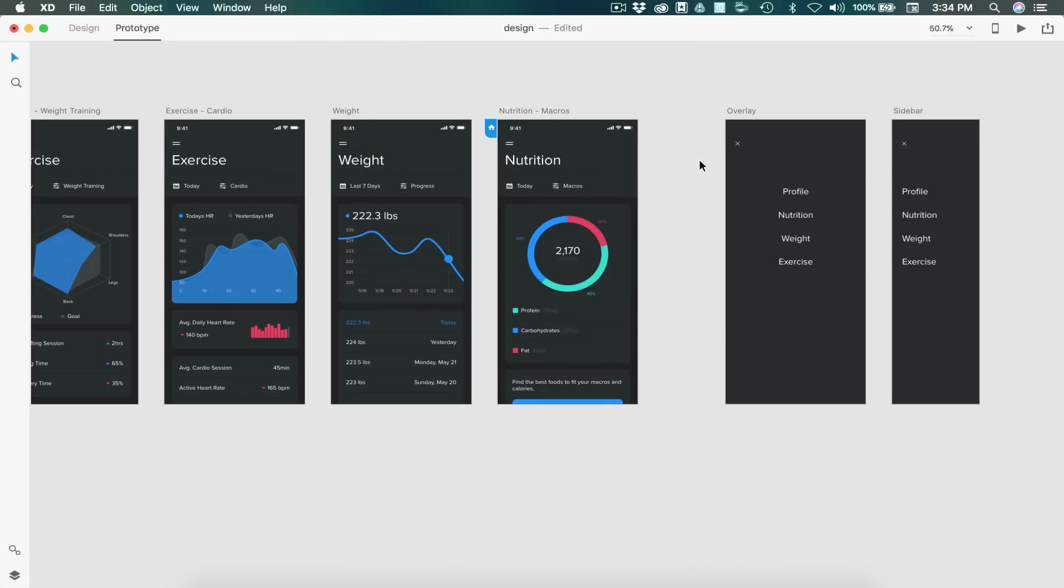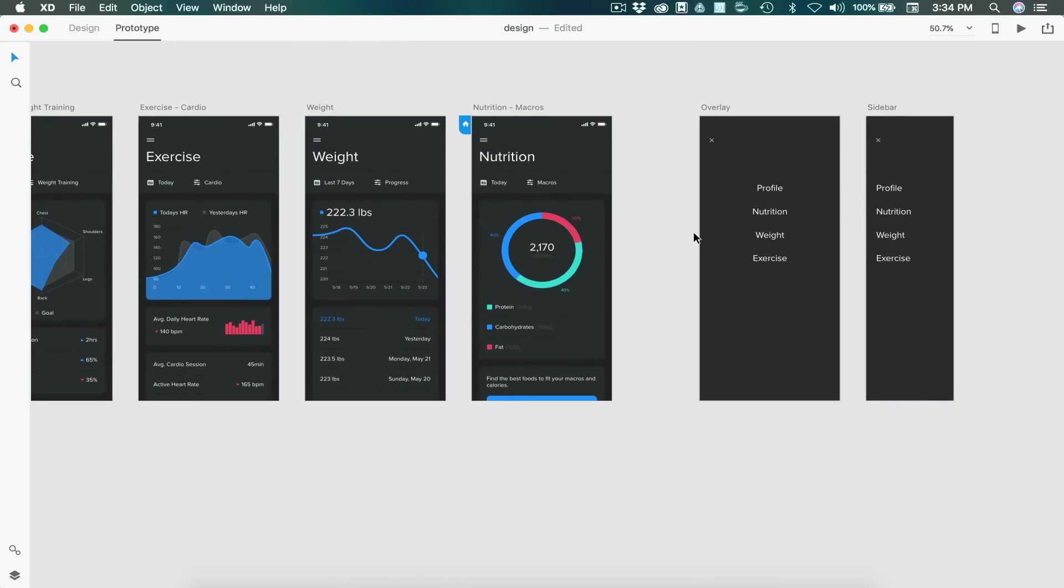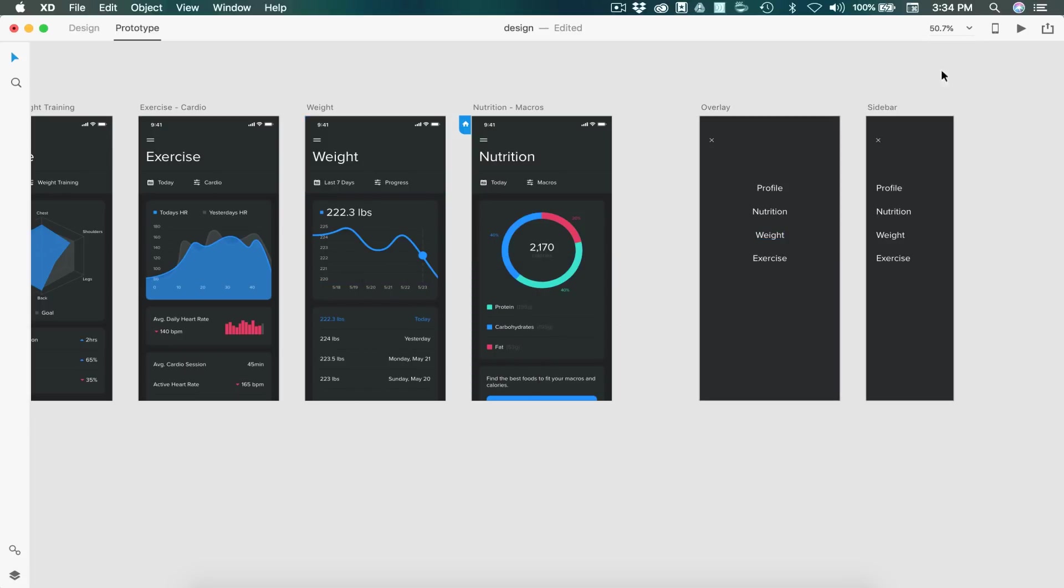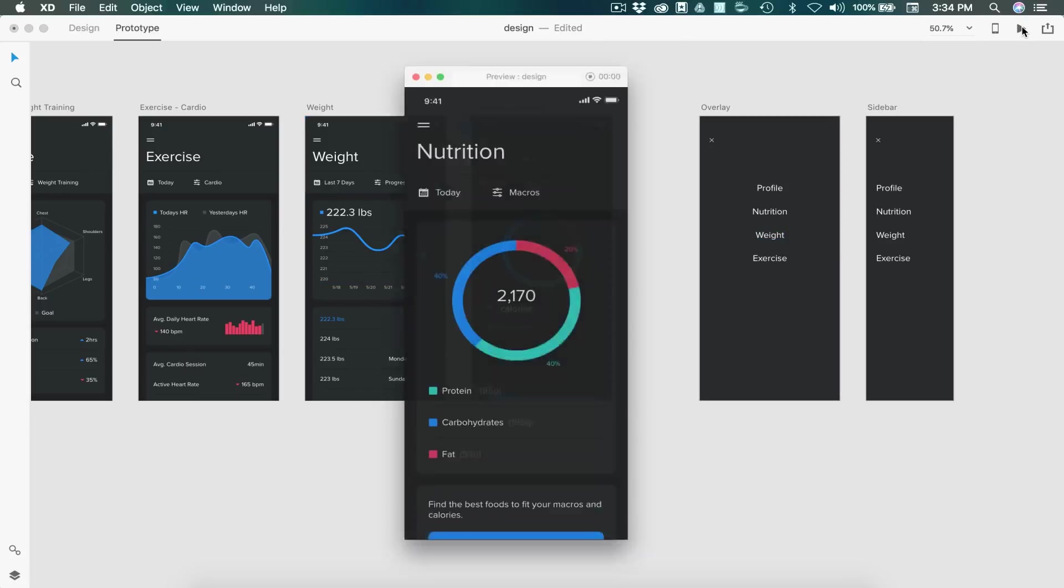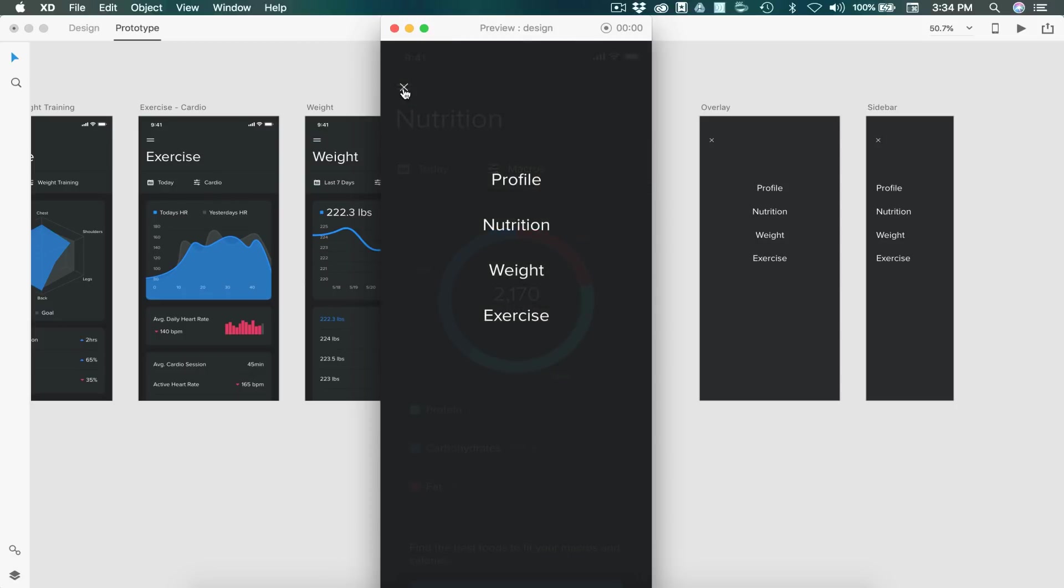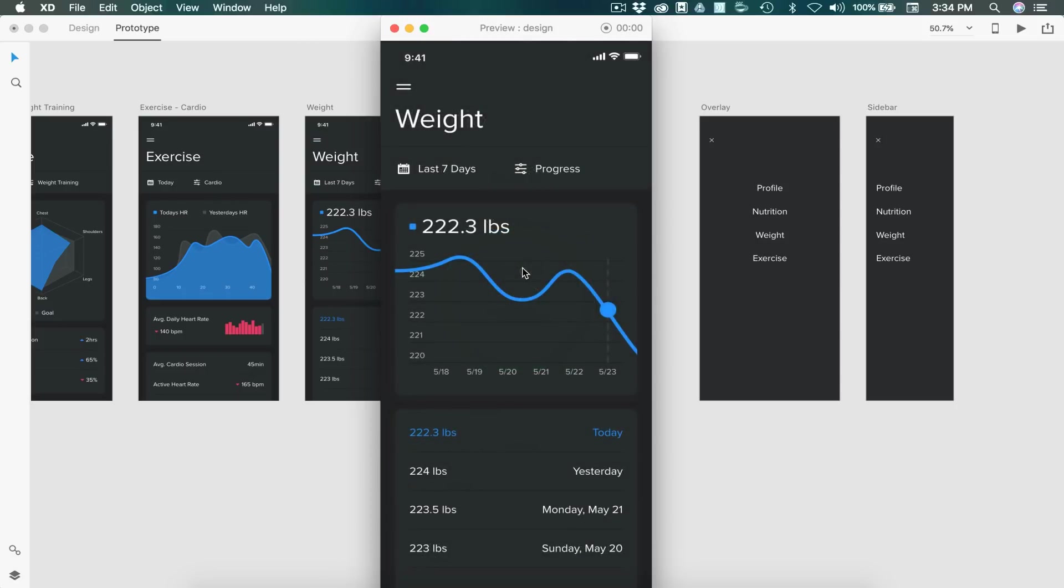Now let's say we want to add some functionality into the overlay. So let's say we want to select weight when we're in the overlay. So we'll drag that to the weight artboard. And we'll just leave that as a normal transition. So when I live preview, we select the hamburger menu, and then we can select weight, and we switch screens.